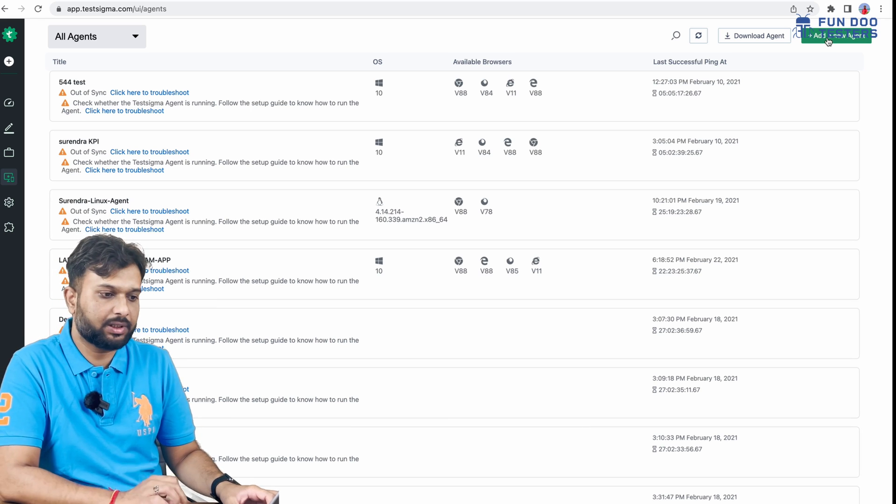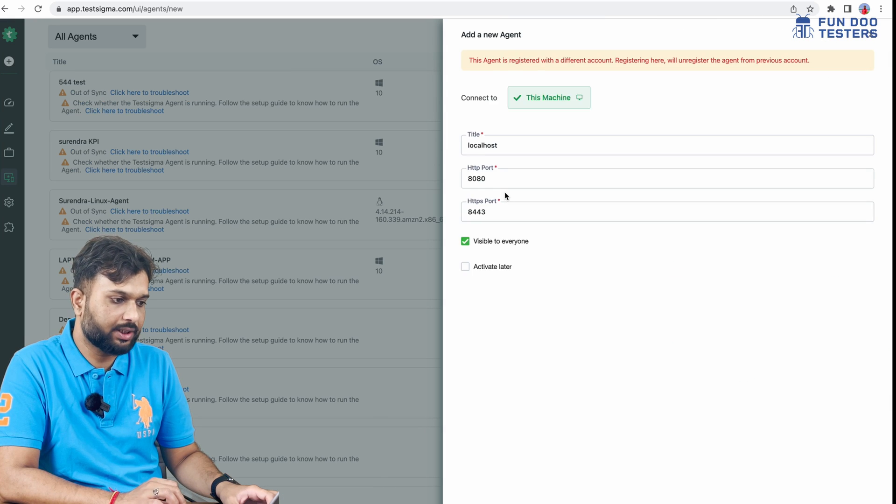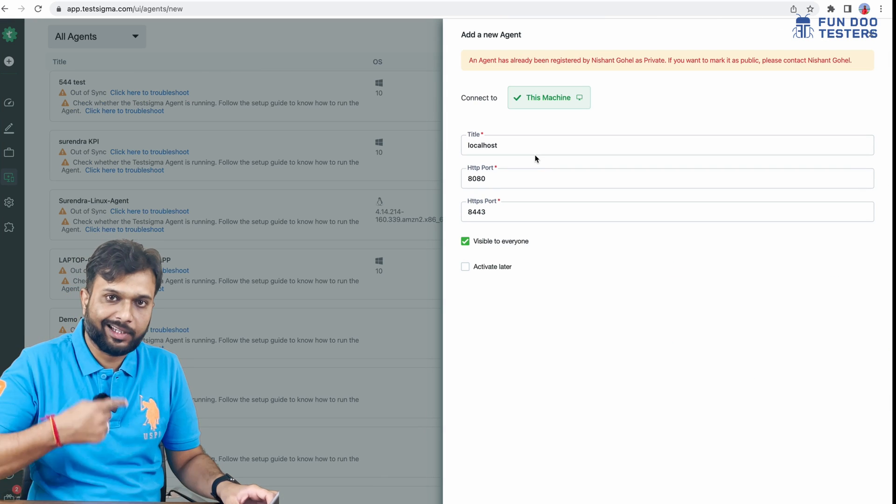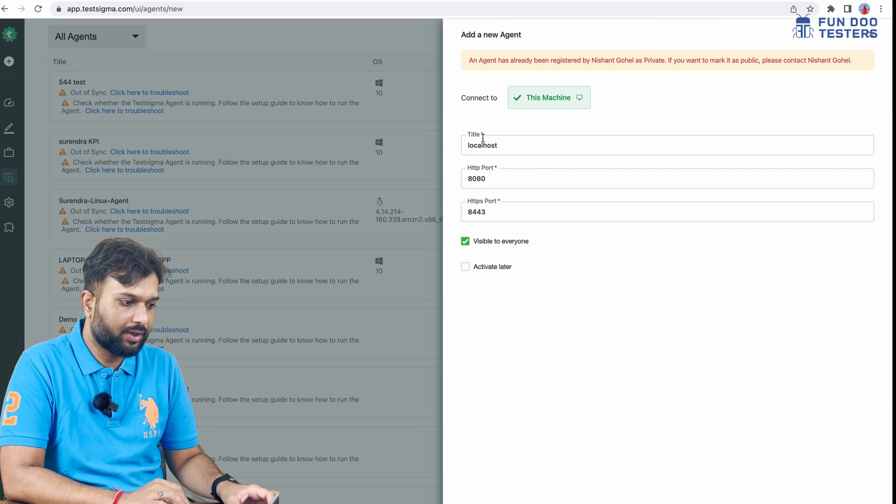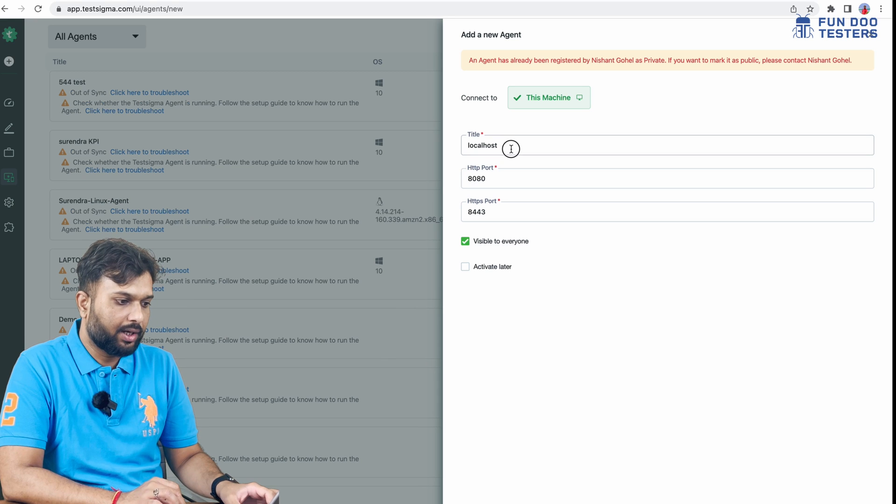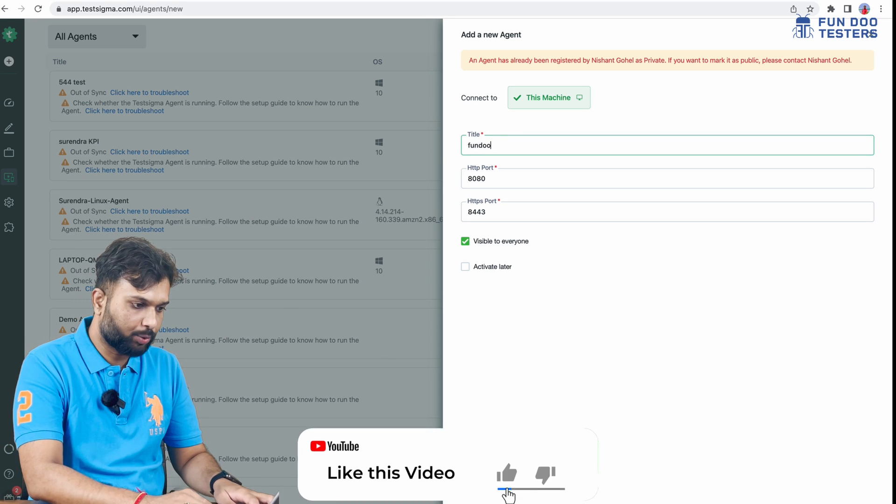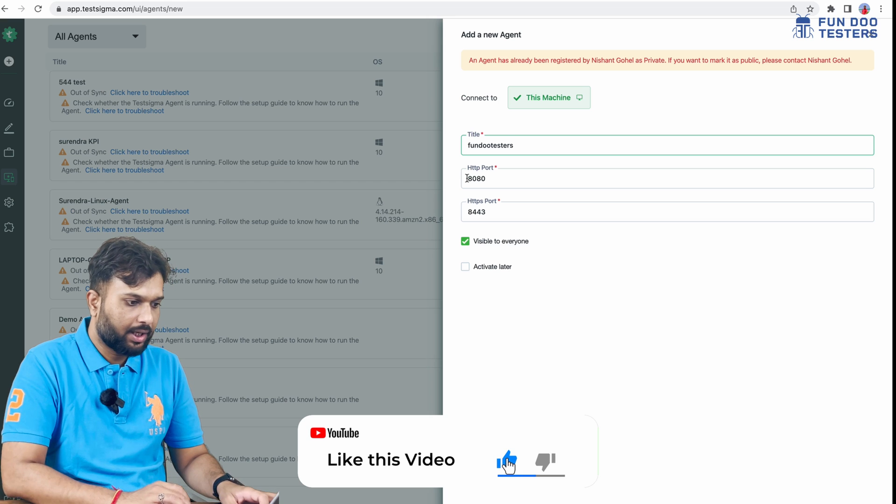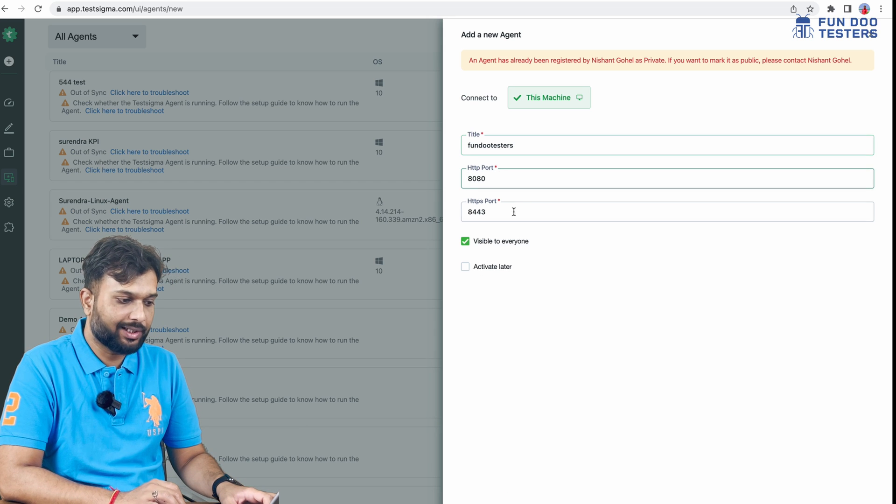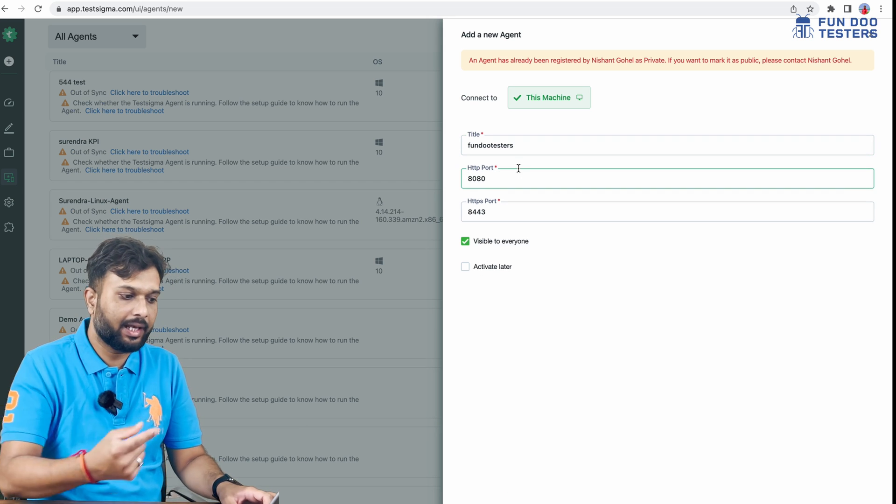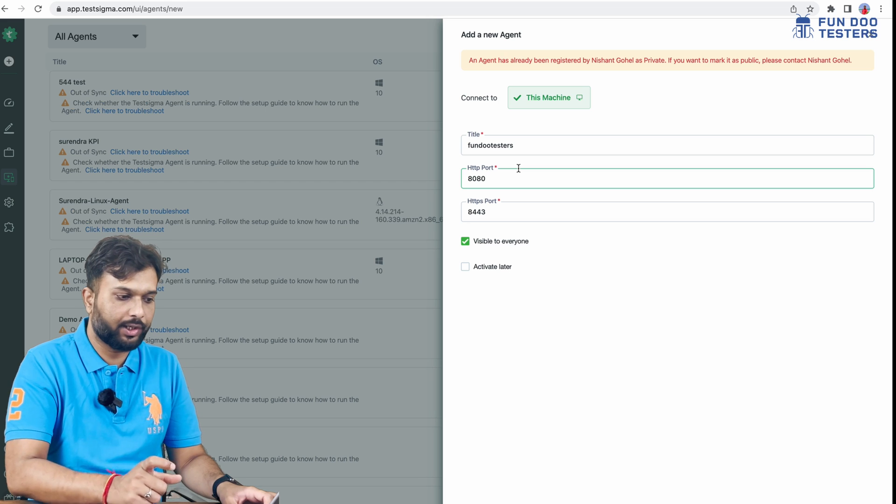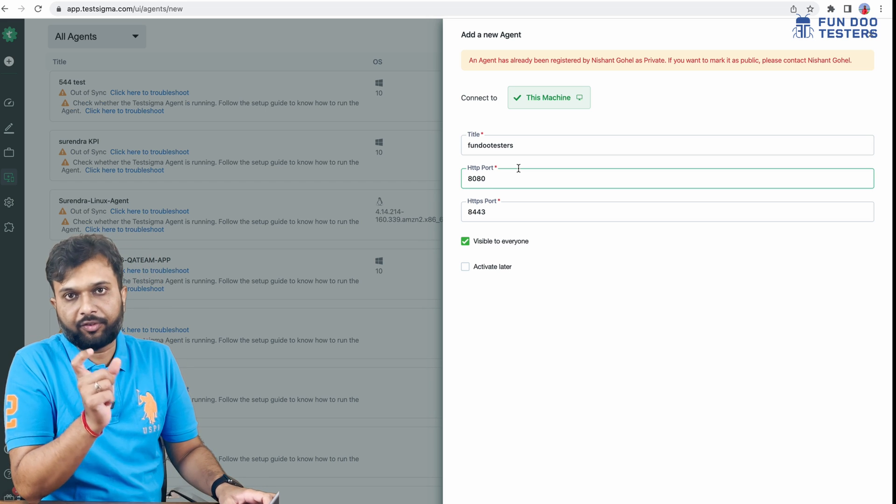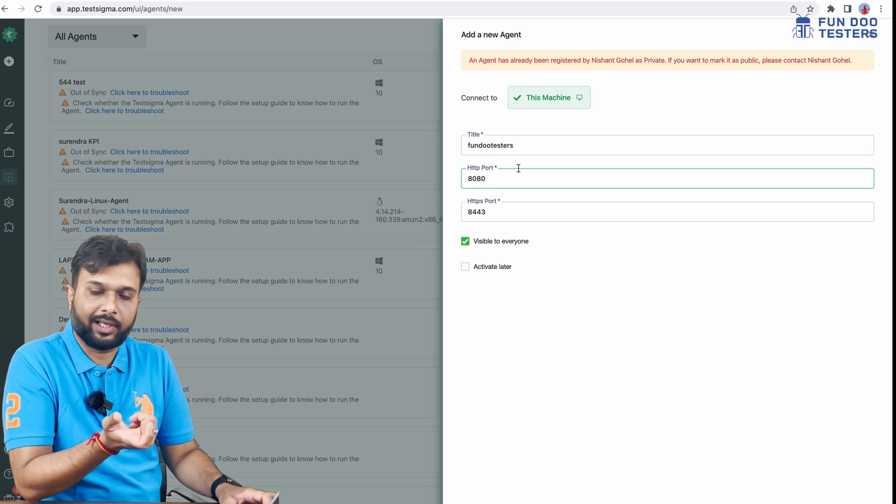Once we've installed and started Test Sigma Agent on the machine, we need to go to Add Agent. It will automatically scan everything. Here we specify the machine name. I'll give it 'Fun Doo Testers'. The port number will also be automatically scanned.